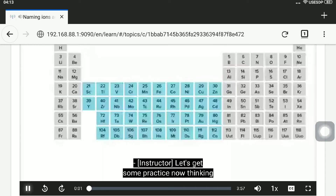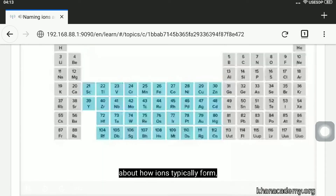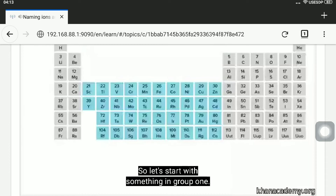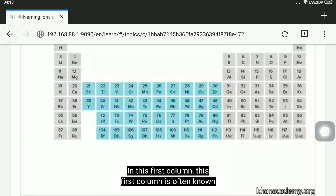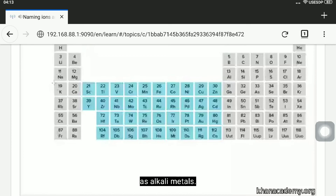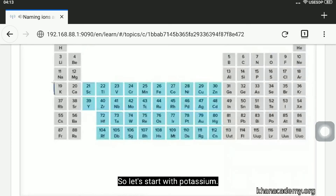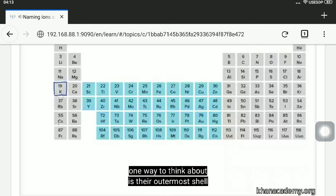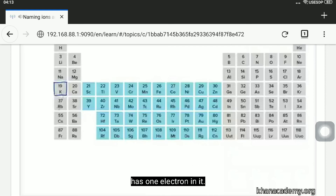Let's get some practice now thinking about how ions typically form, how they might form compounds, and how we name those compounds. So let's start with something in group one — this first column is also known as alkali metals. Let's start with potassium; K is the symbol for potassium. Things in group one have their outermost shell with one electron in it.